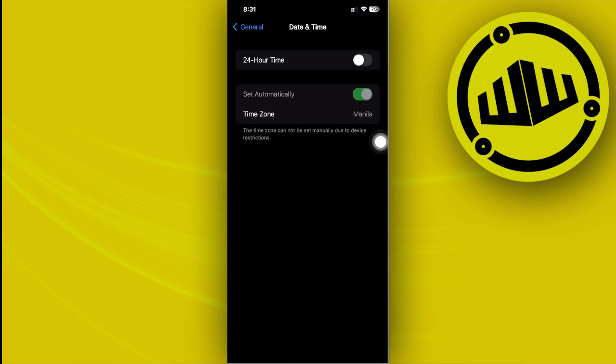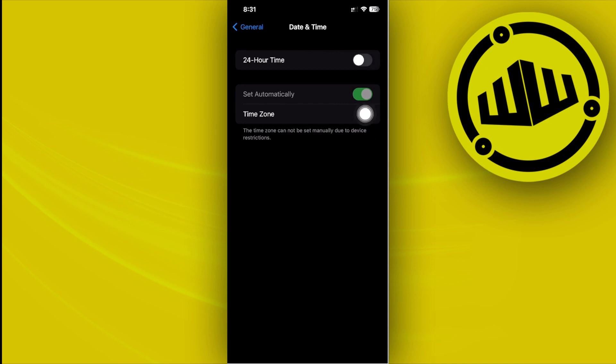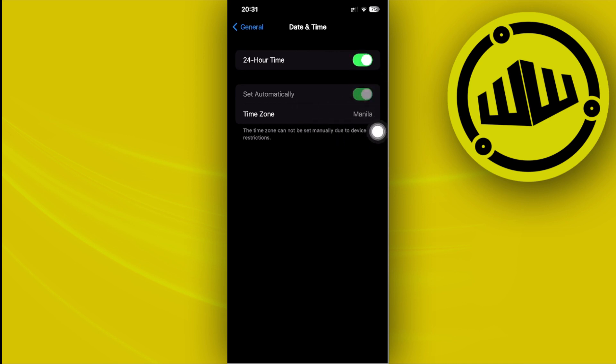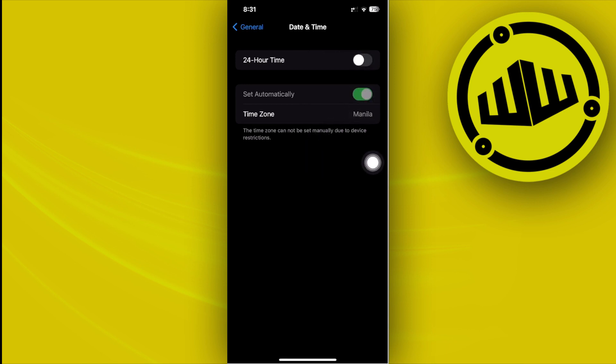Let's turn off this option called Set Automatically. It is going to be grayed out as of now, so I'm going to tap on this option to set the 24-hour time. But of course, you need to read the fine print and as you see, the time zone cannot be set manually due to the device restrictions.